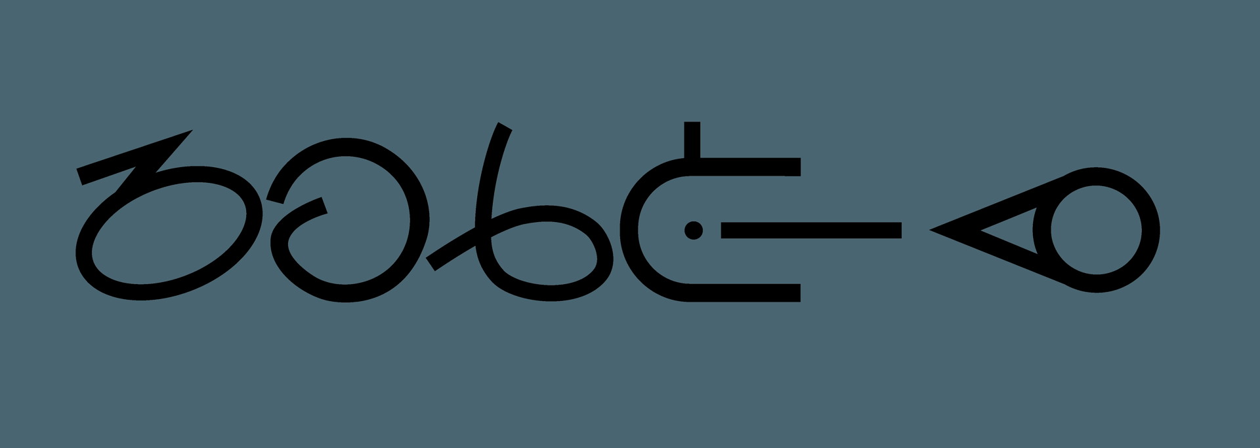In sign language, an initialized sign is a word that is signed with a handshape that corresponds to the fingerspelling of the corresponding word in the locally dominant oral language, usually the initial letter of that word.